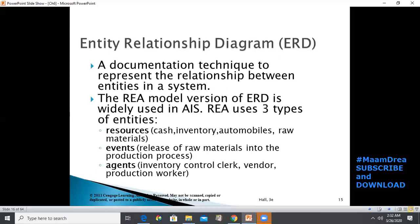Resources are entities that mostly pertain to nouns, such as cash, inventory, automobiles, and raw materials. Events include things like the release of raw materials into the production process, receiving cash, shipping goods, and ordering inventories. Agents refer to roles such as inventory control clerk, vendor, and production worker. So mostly these all pertain to nouns.